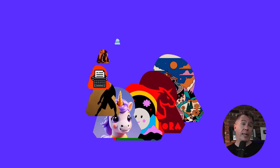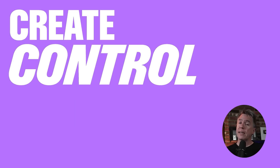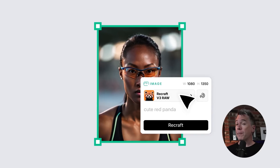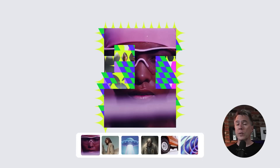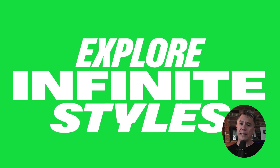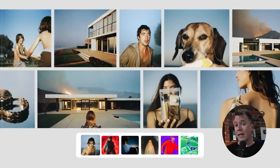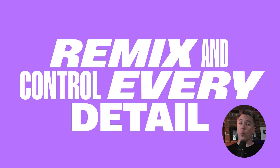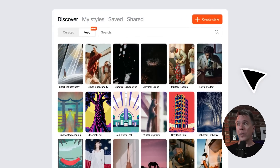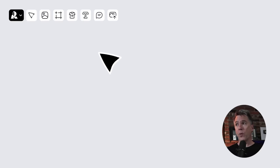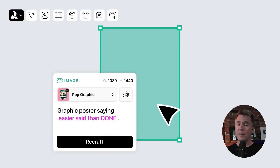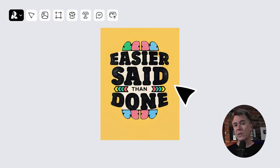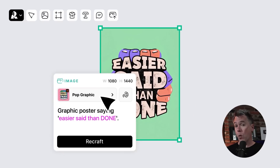Next up, we have ReCraft, which I did just cover very recently — that video will be linked down below. This is a platform that if you're a designer is really worth looking at. They have recently introduced their Infinite Style feature, which allows you to blend together numerous styles to create, well, infinite styles. Where ReCraft really shines is for those who work in Illustrator, vector graphics, or SVG files, as there is a bevy of options for exporting using color palettes or turning images into vectors.